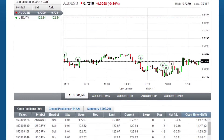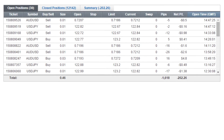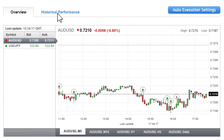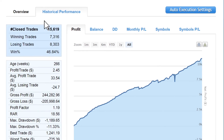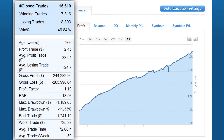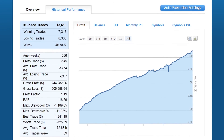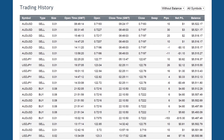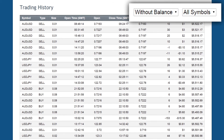On the overview section, you can see the summary of all the open and closed trades. On the historical data section, you can see various statistics for the system. Below the chart section, you have the option to filter your past trades.